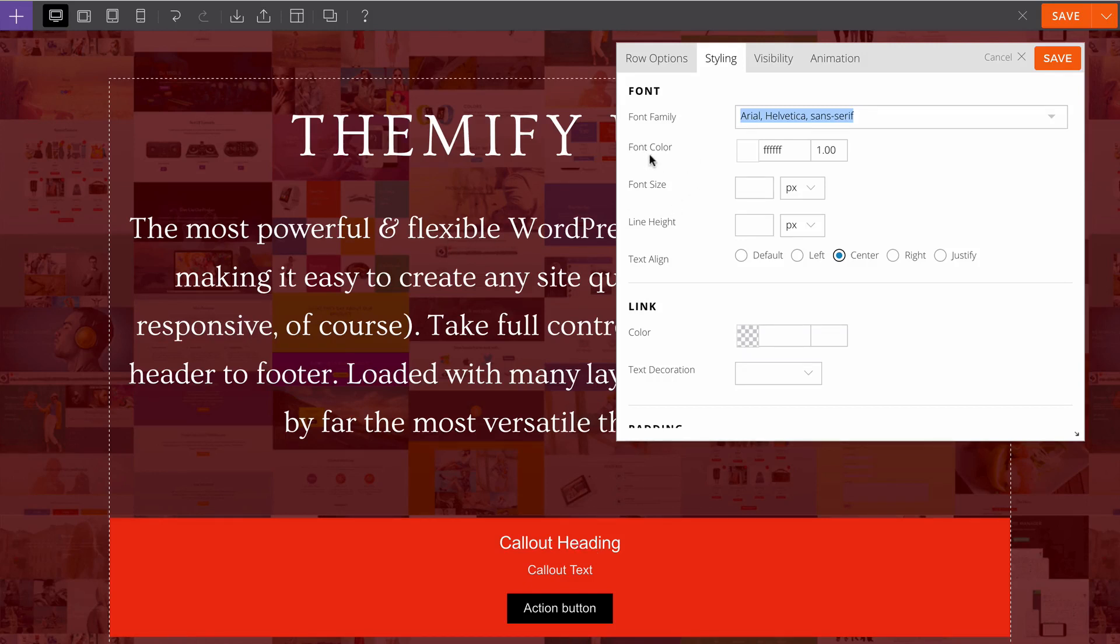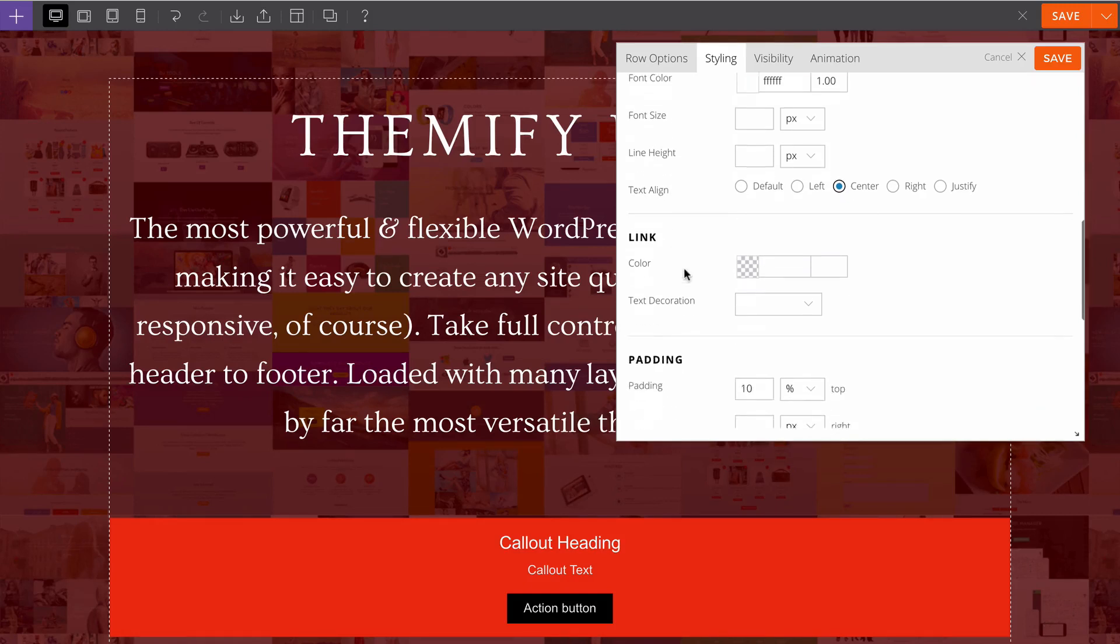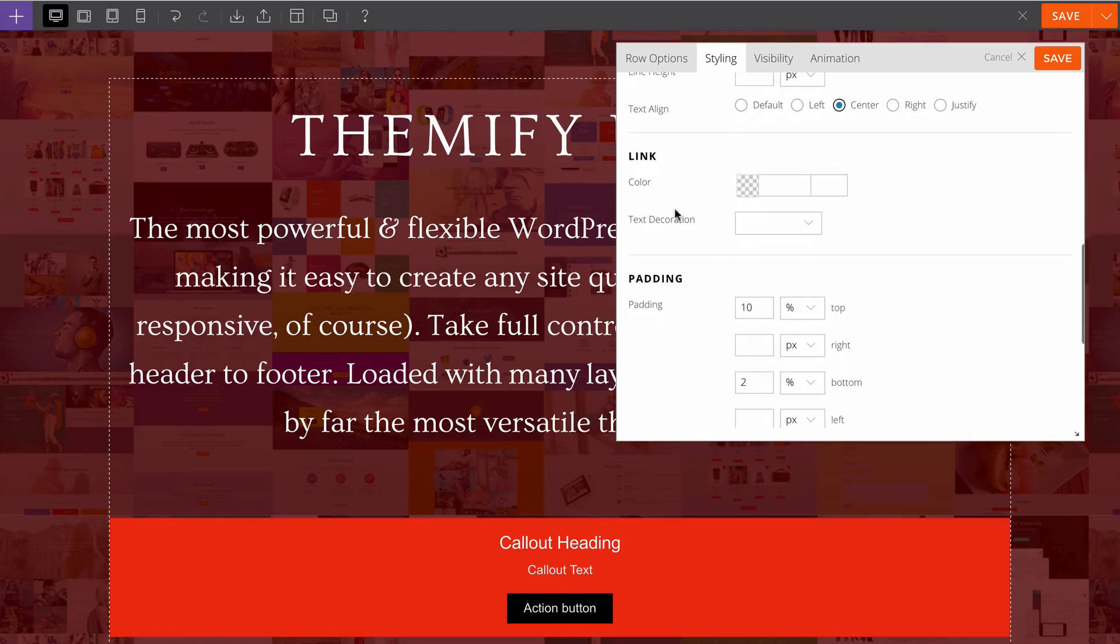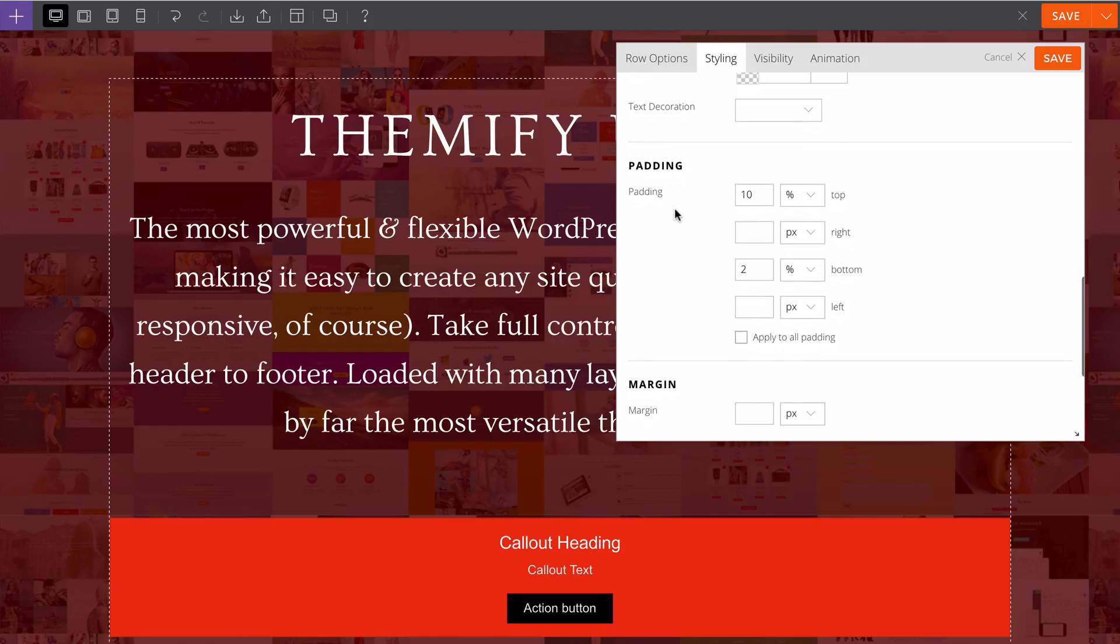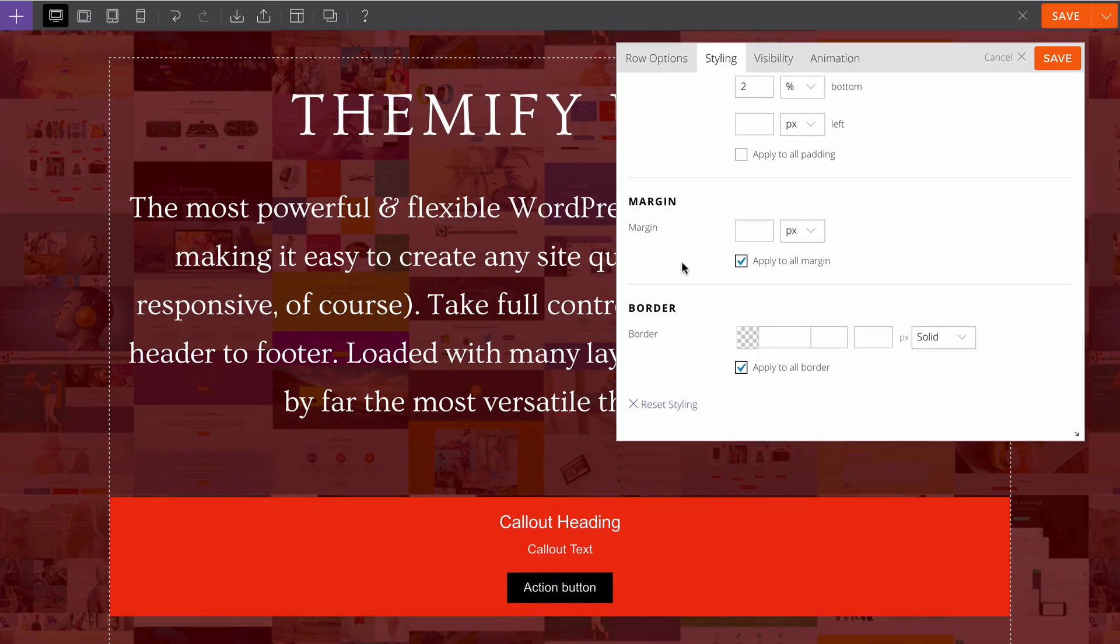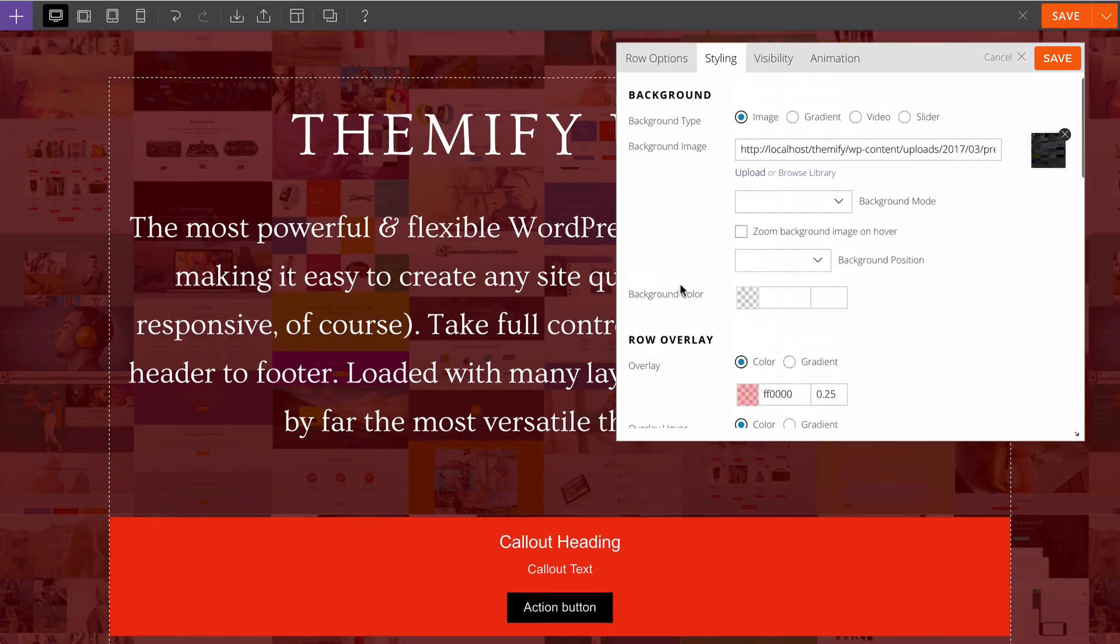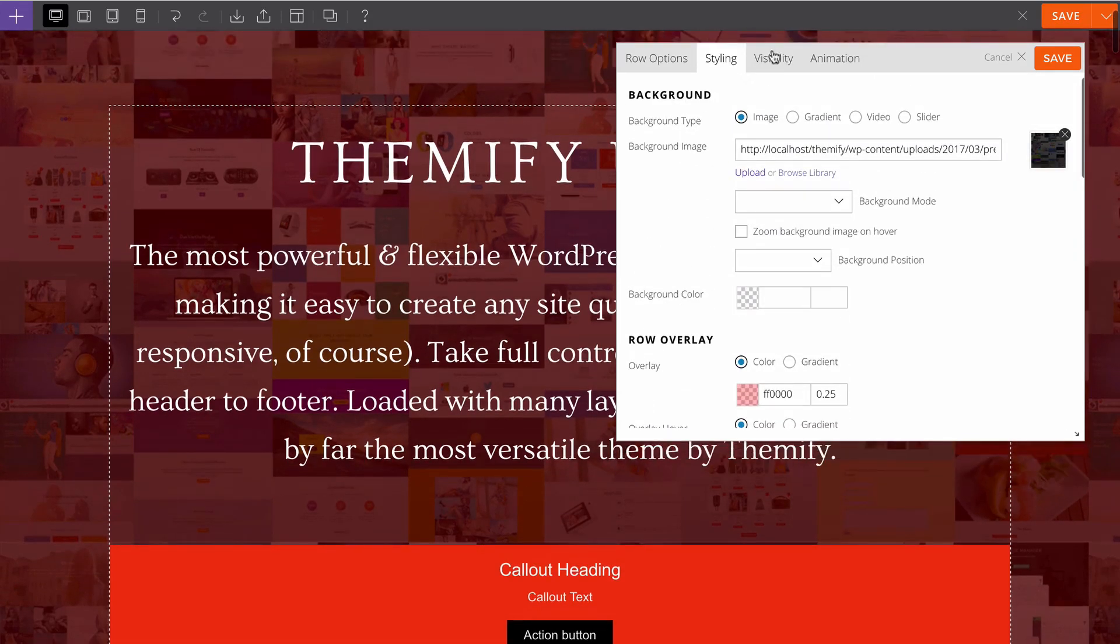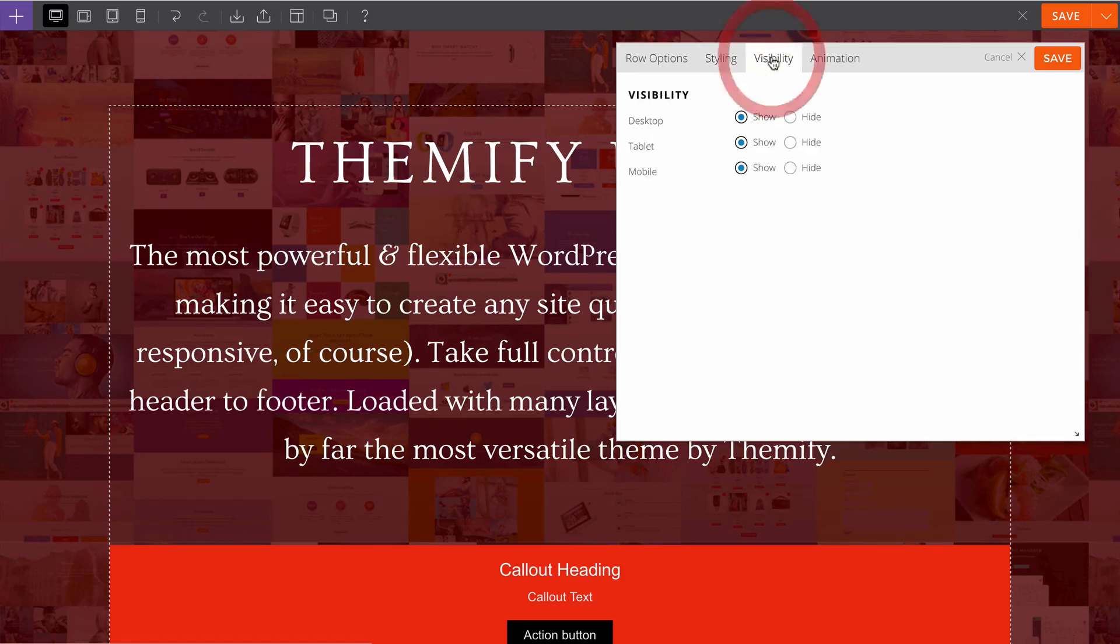You can also choose the color, font size, line height, text align and so on, including options for link colors and padding and margin and also borders.